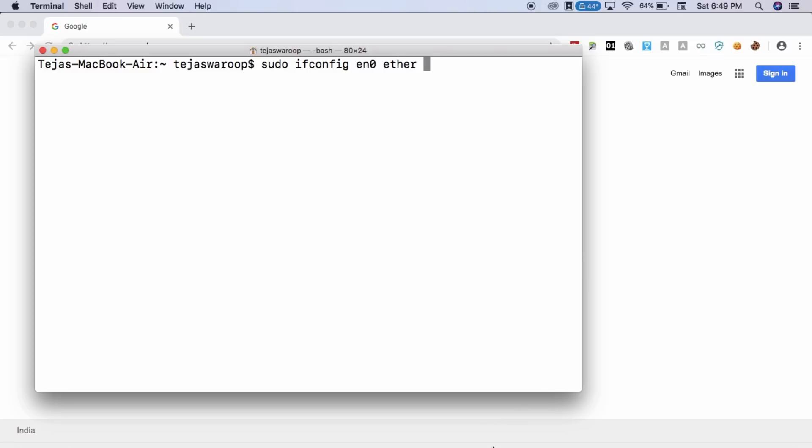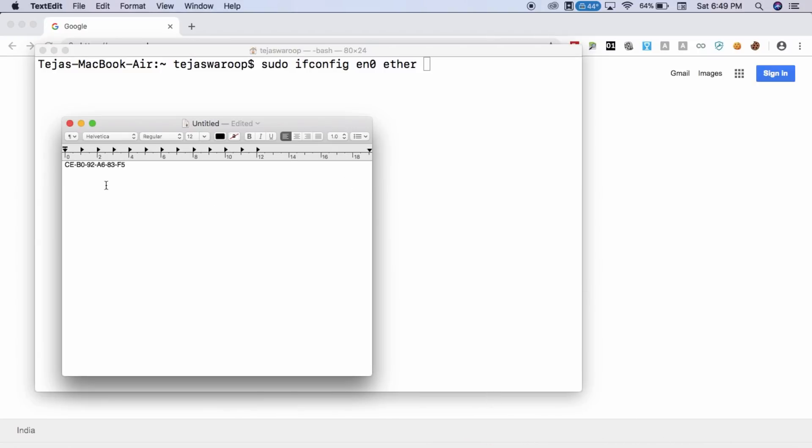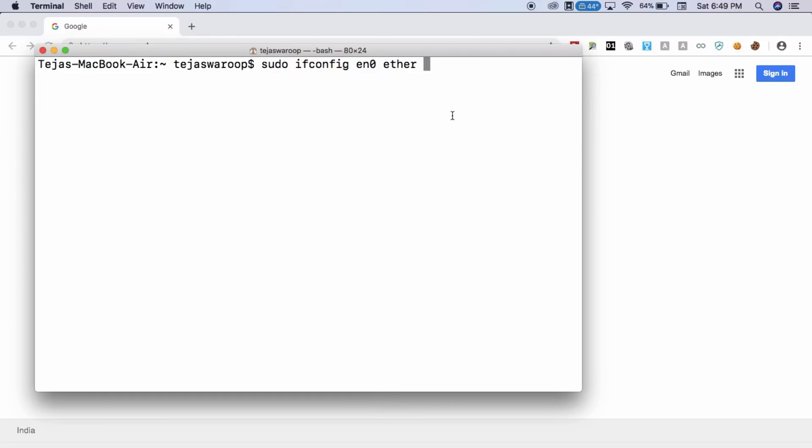followed by the new MAC address that you want to assign to your computer. I'm going to put this MAC address as my new MAC address. I'll just copy it and I'll paste it in this command. And hit enter.